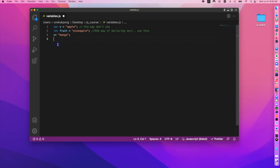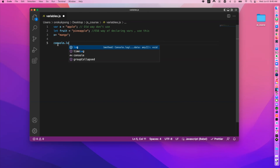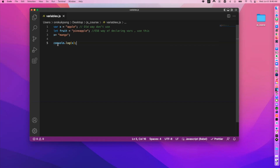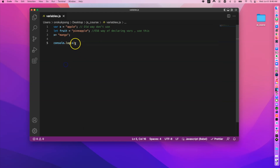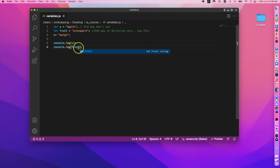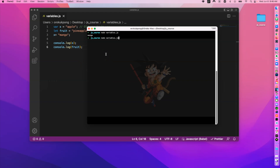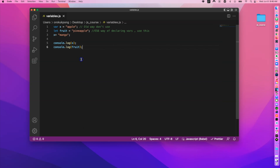To print something to your console, use console.log — for example, console.log(x). Save the file, go to the terminal, and run 'node variables.js'. You get 'mango', which is the current value of x. You can also print other variables like fruit, and running it again will give you 'mango' and 'pineapple'.